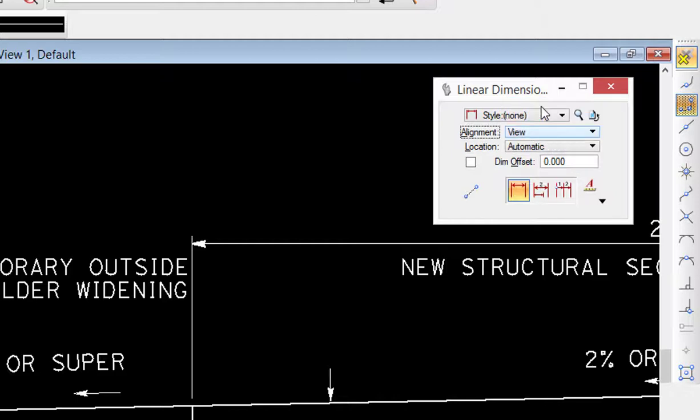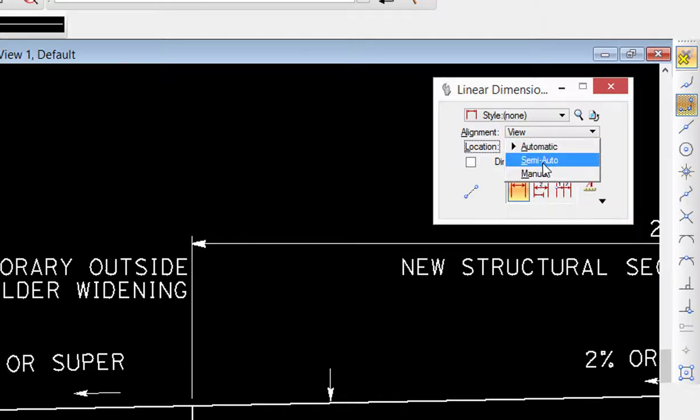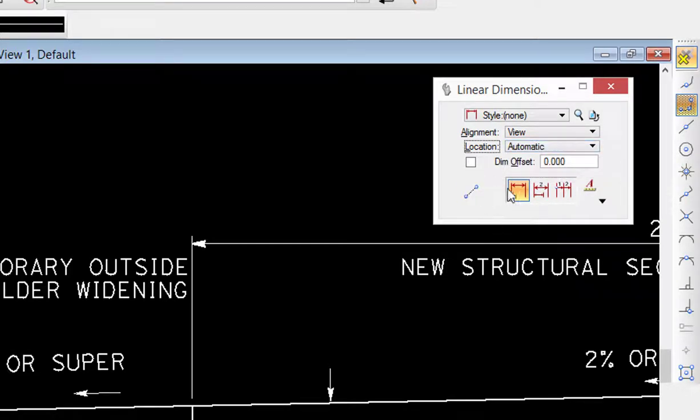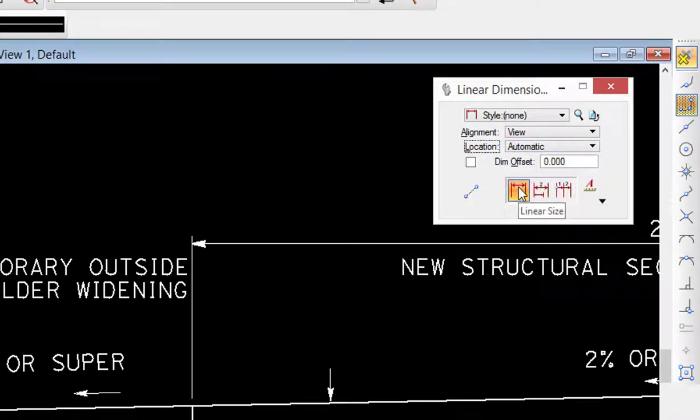Location: this controls how text is placed. We have automatic, semi-automatic, and manual. We're going to leave it set to automatic. And then each tool has icons on it, so there's a number of different ways to place just a linear tool.